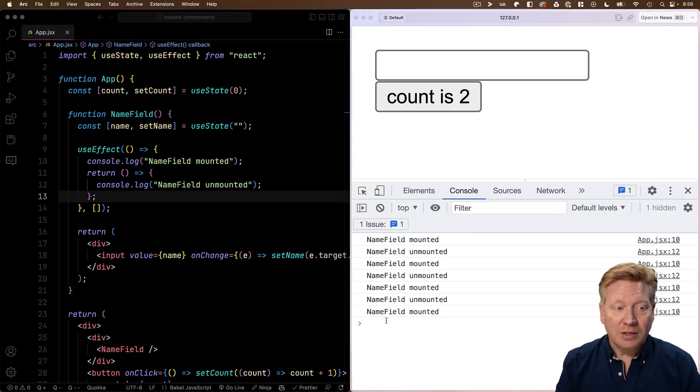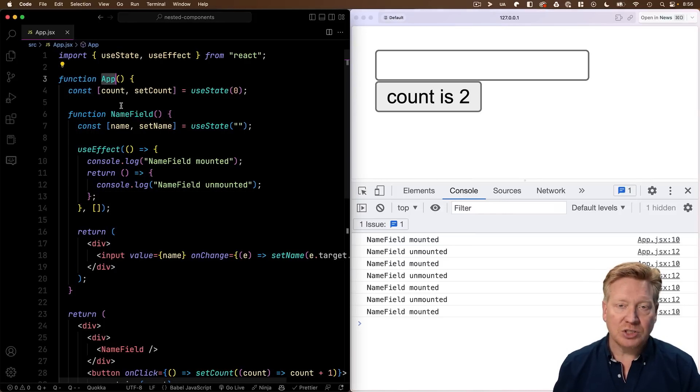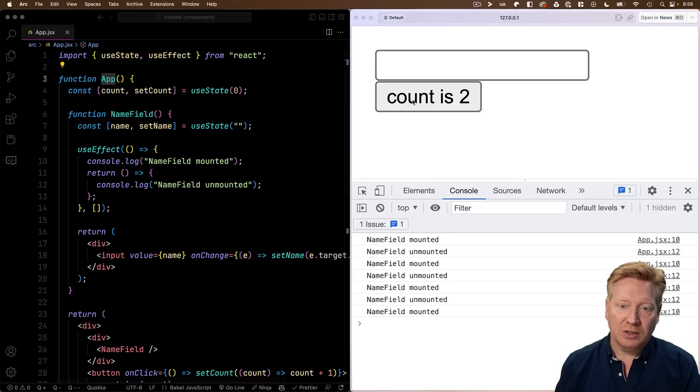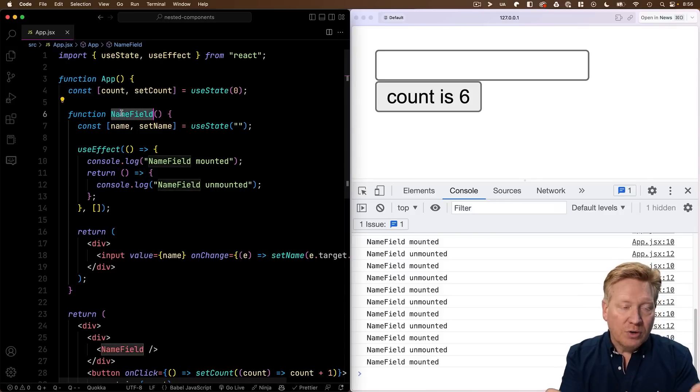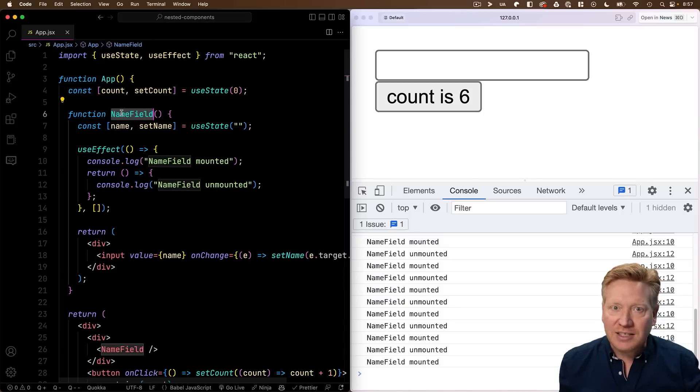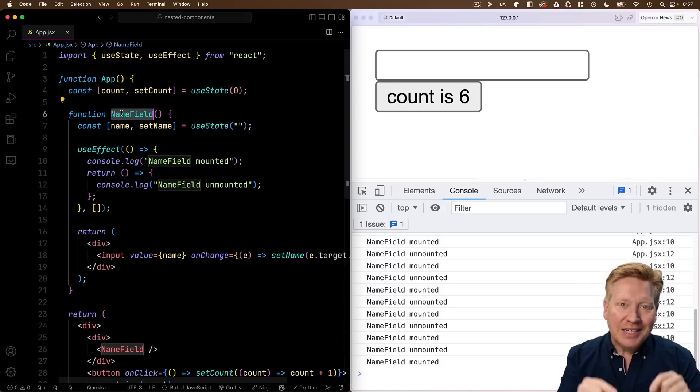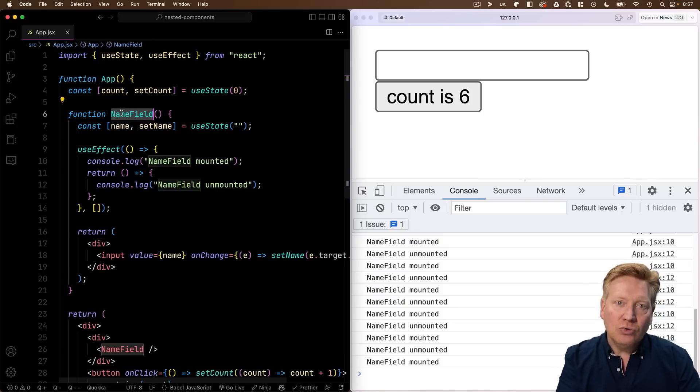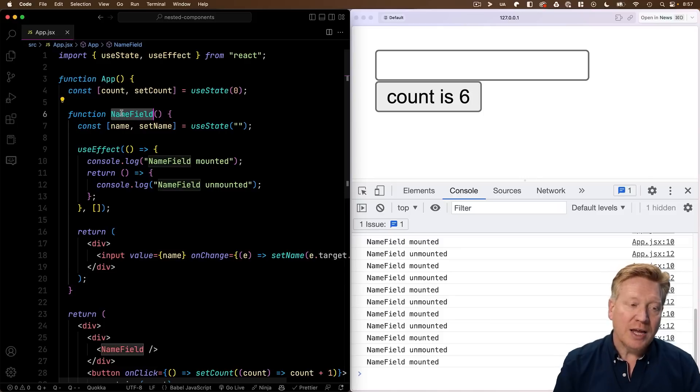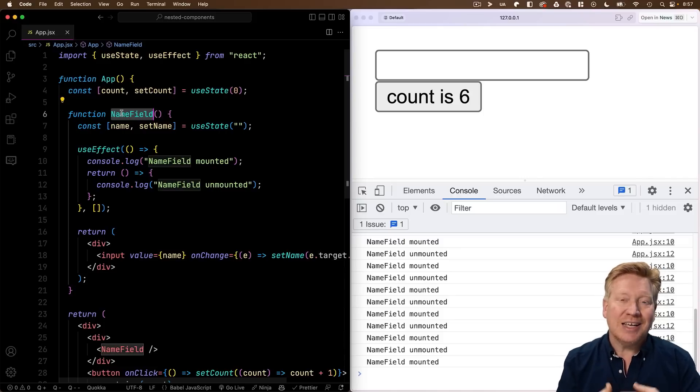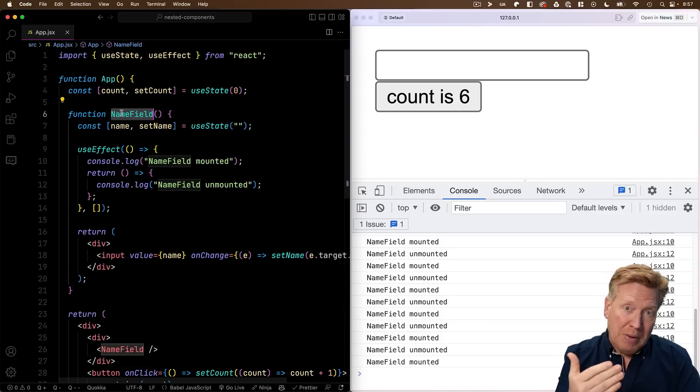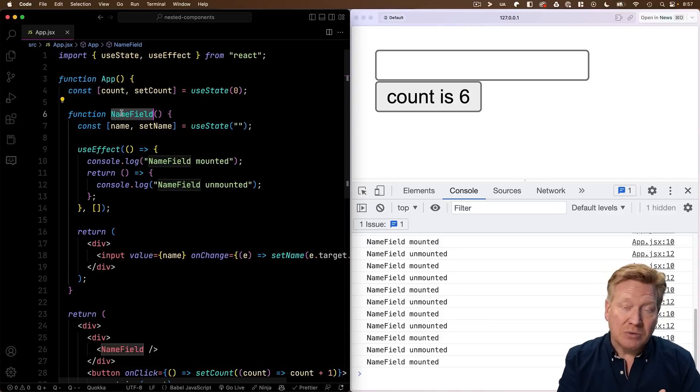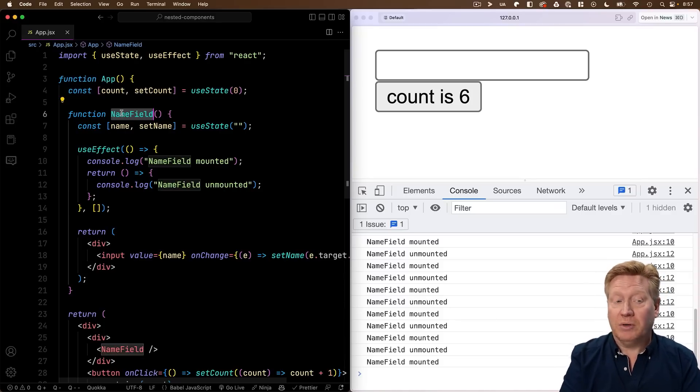So why is this happening? Well, what's happening here is that every time we go through this app function and re-render, and that's when we click this button, we create a new reference for name field. Yes, it's exactly the same implementation of name field, but it is a new function reference. And so when we pass that off to React, React thinks that it's a new component. And that means that it's going to mount and unmount the old component in favor of the new component.